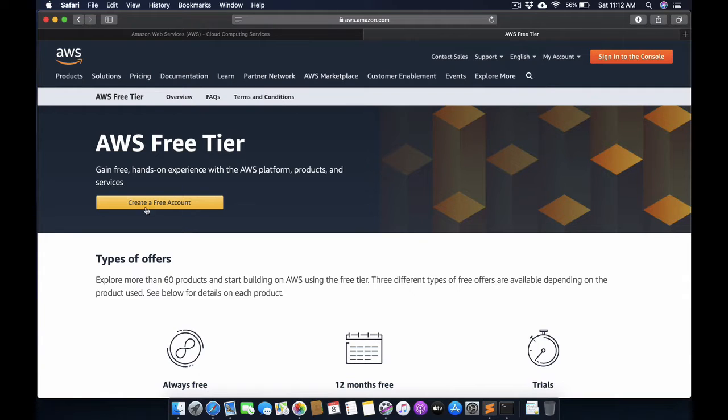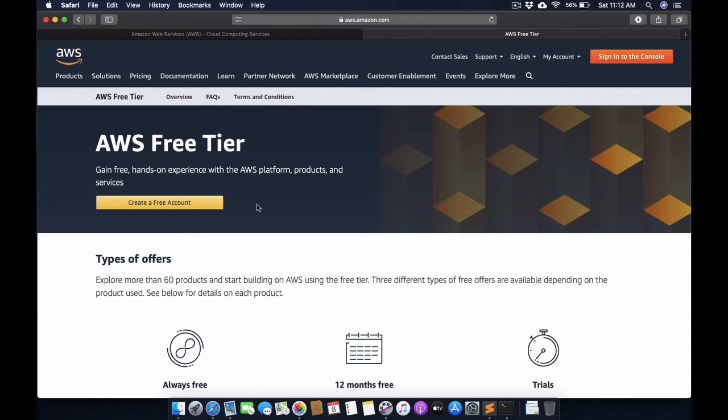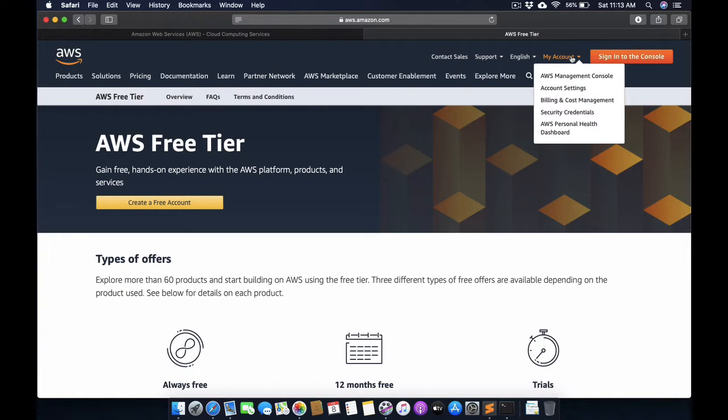After verification, you are ready to explore new things on AWS. Now I am going to log in to my account.